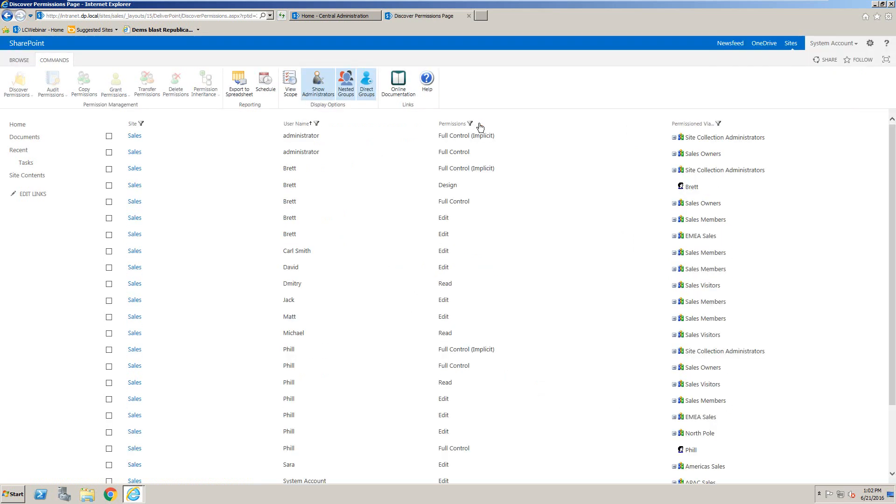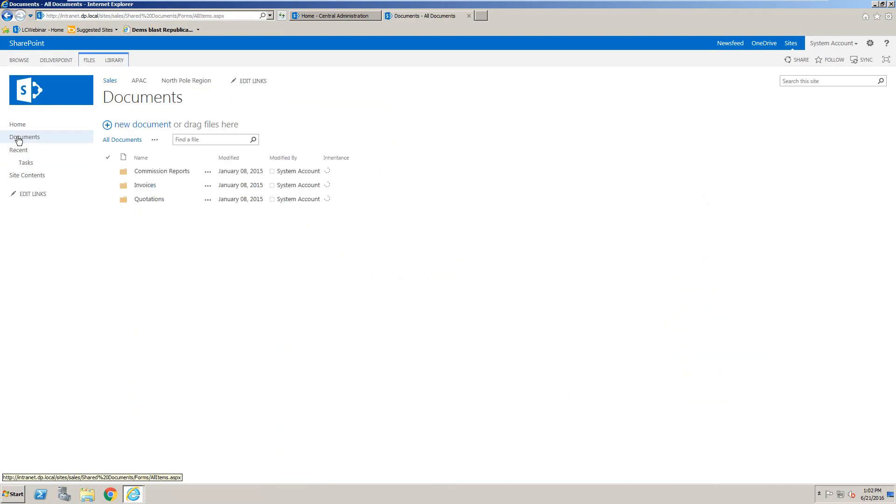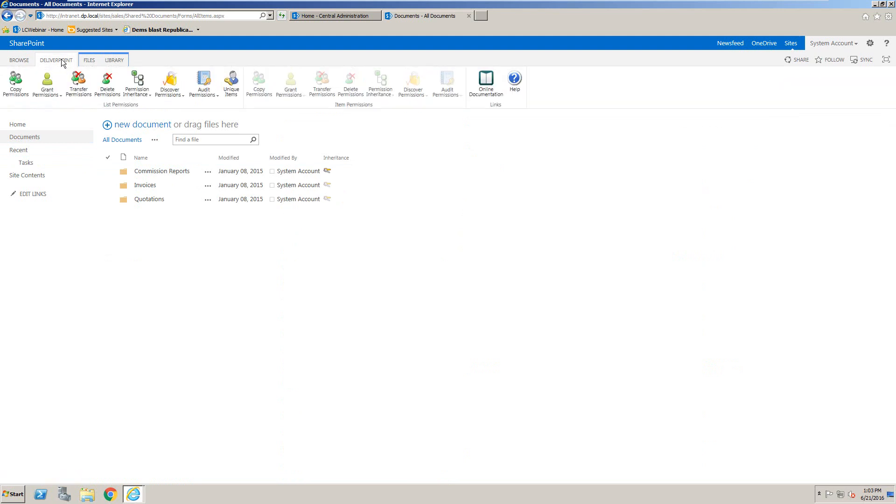So as well as reporting on permissions at site level, we can also navigate to a document library. And inside the document library, we can use the DeliverPoint ribbon at the very top. And selecting that DeliverPoint ribbon allows me to either report on the permissions for the list using the list permissions ribbon.